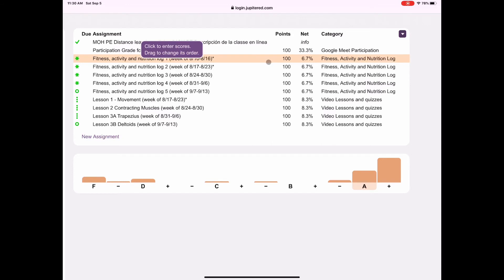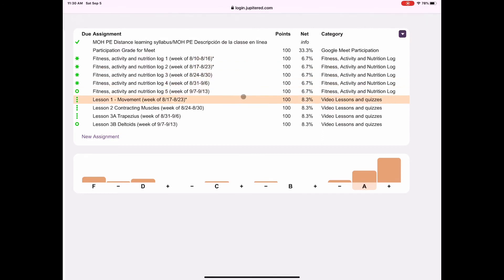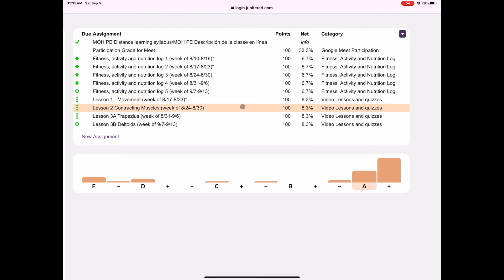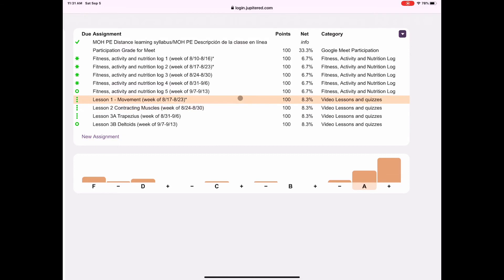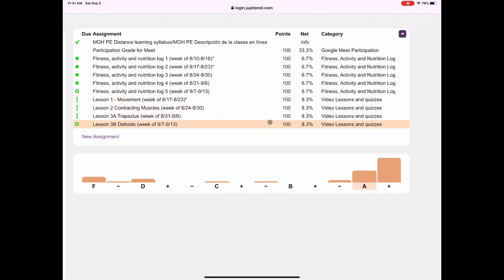So here are our assignments. And you already have zeros on Nutrition Log 1, 2, and 3 if you haven't turned them in. You already have zeros on Lesson 1 and 2 if you've not already turned them in. This week, you should be working on Nutrition Log 5. And this week, you should also be working on Lesson 3B, Deltoids. So those are your focuses.